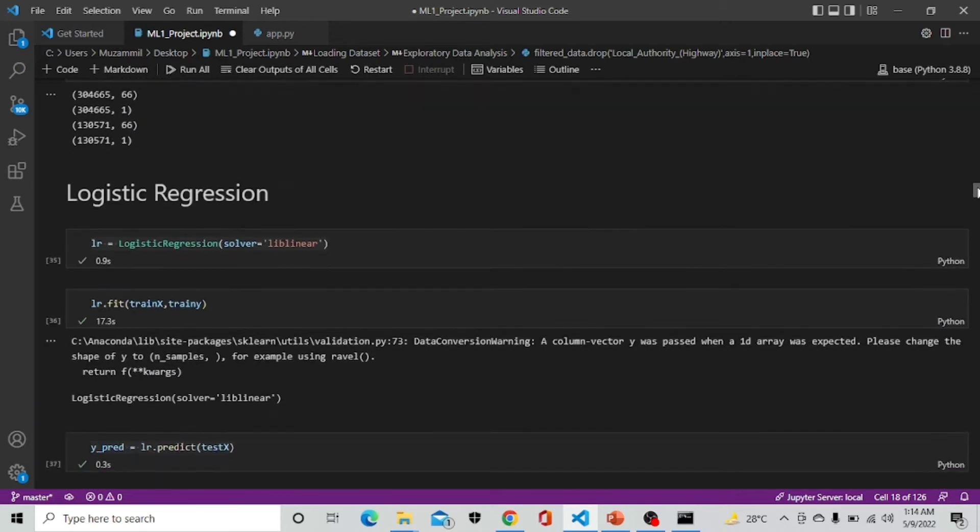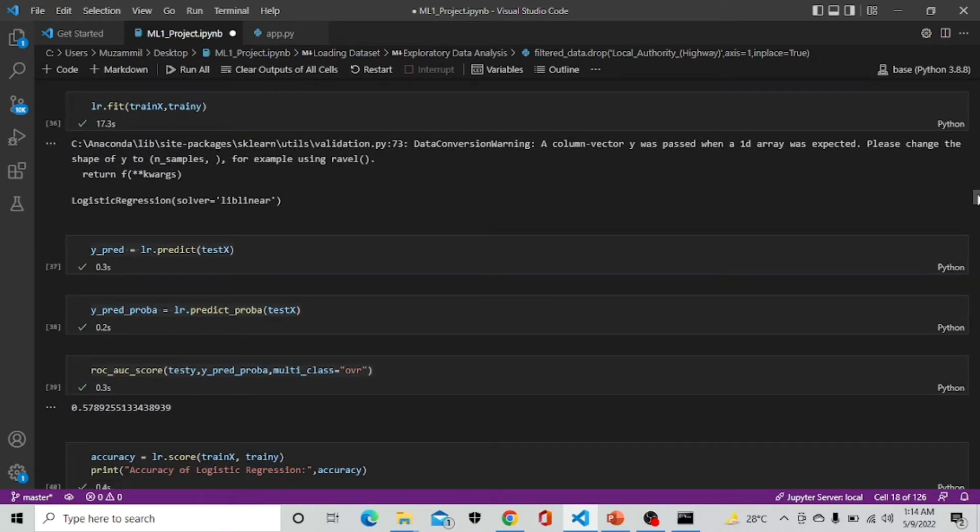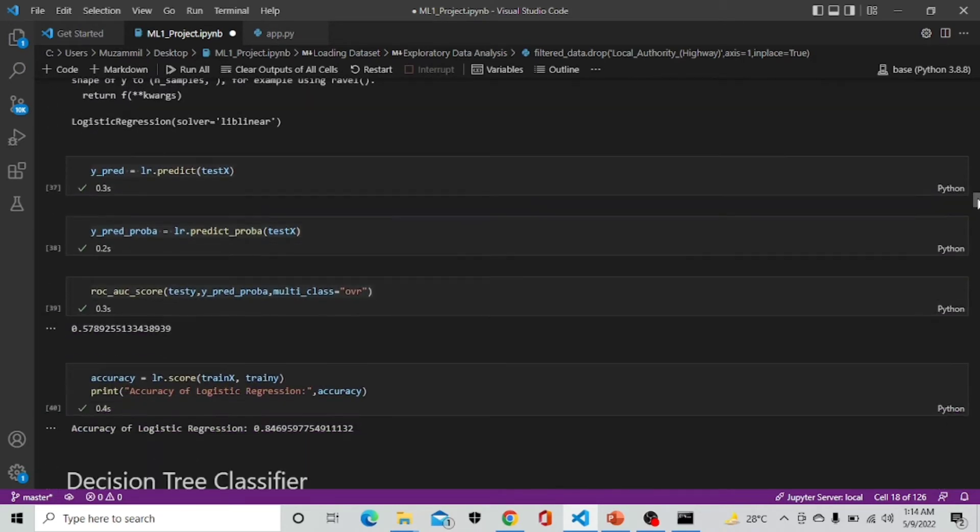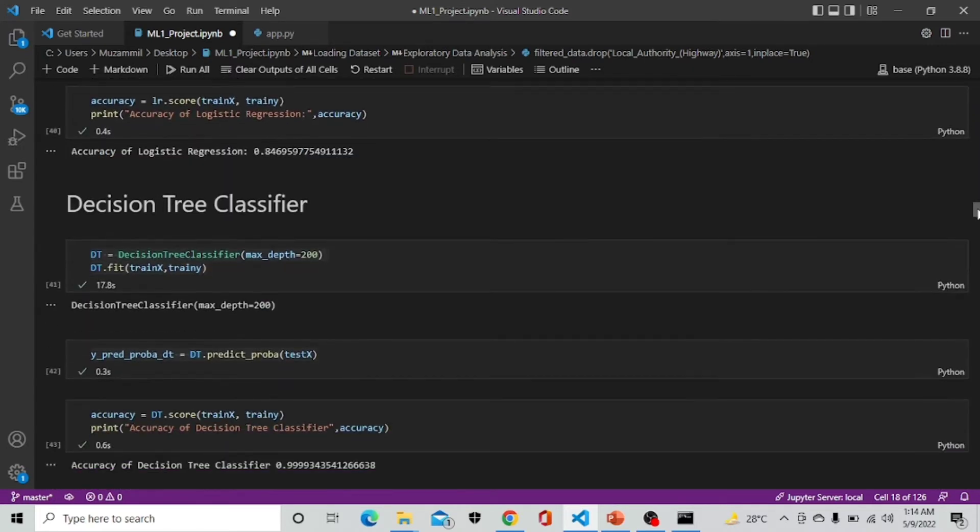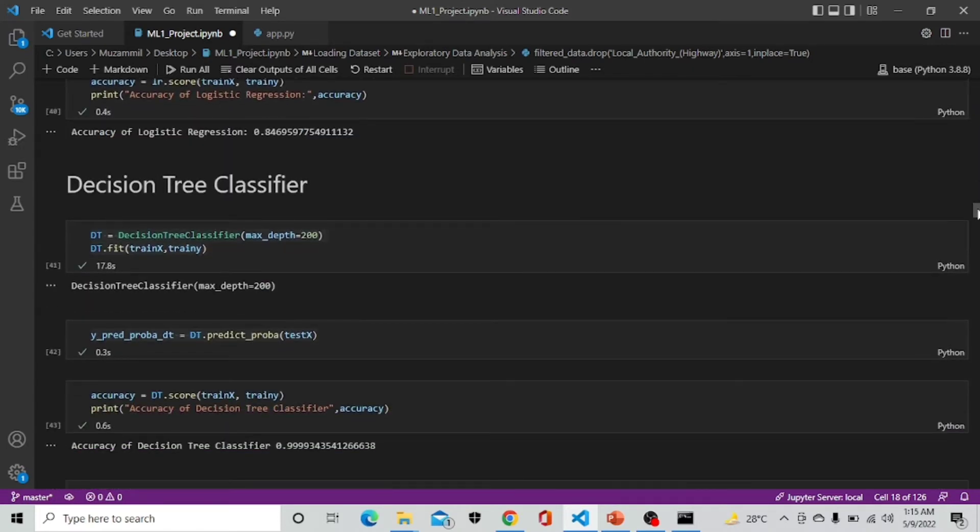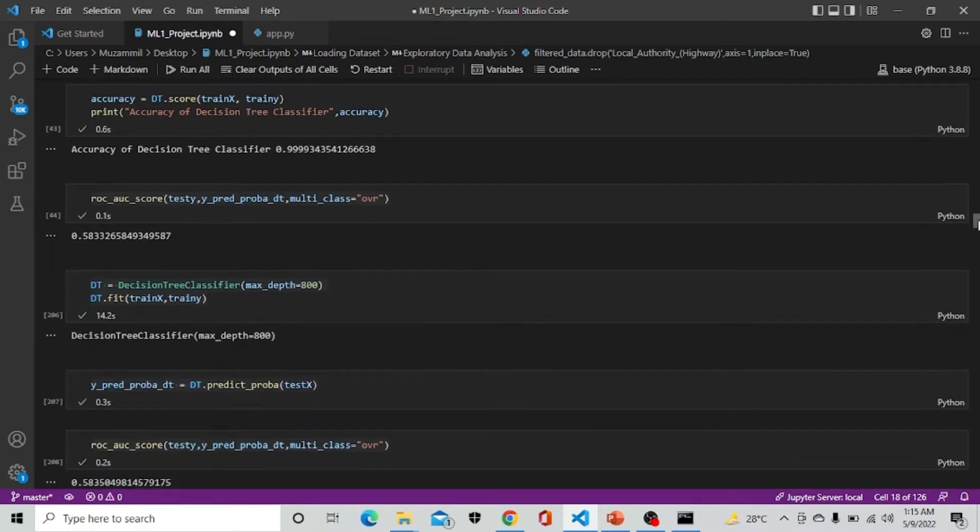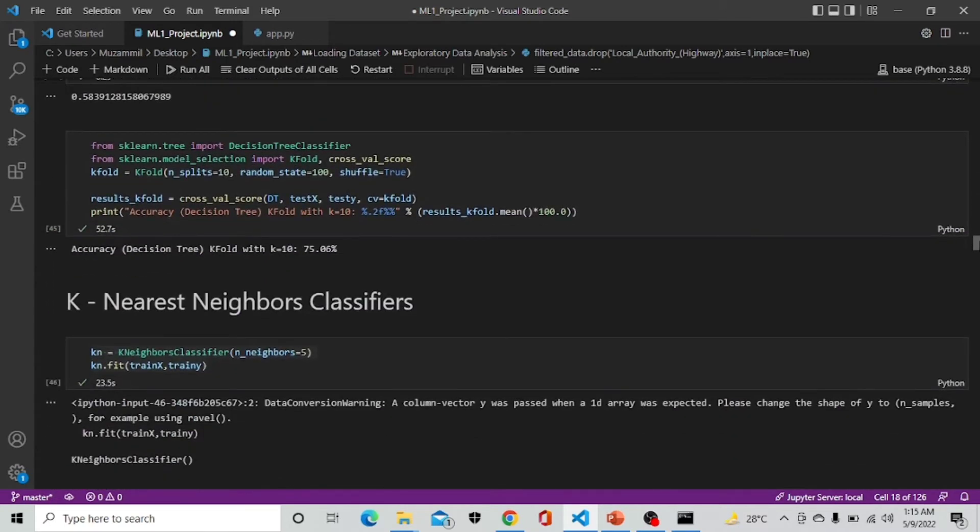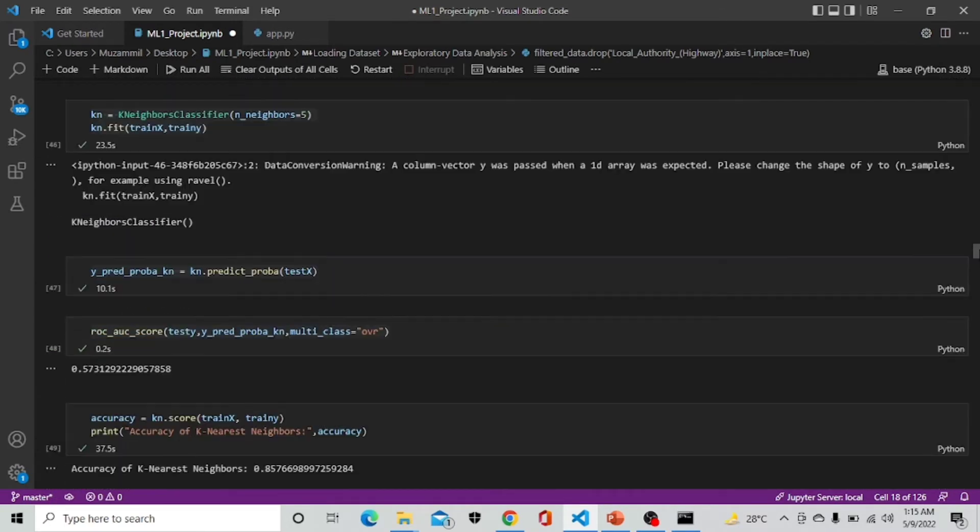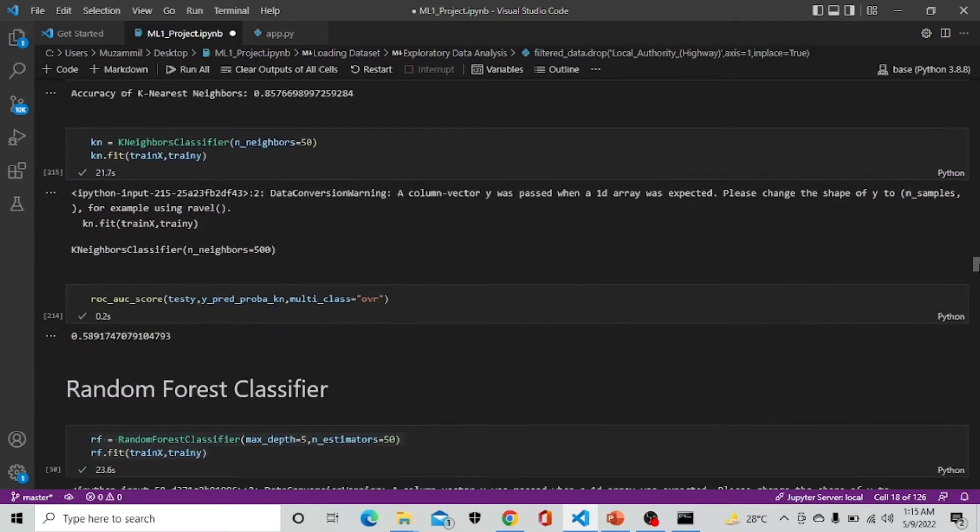First model is logistic regression giving us a ROC score of 0.57. After logistic regression we are implementing decision tree which is giving an ROC score of 0.83. After decision tree we are implementing k-nearest neighbors giving us a value of 0.5731 of ROC.